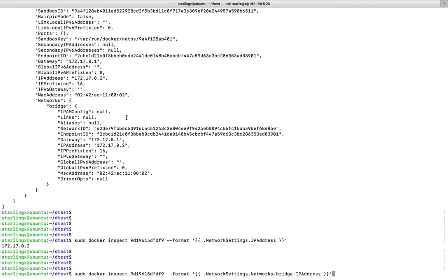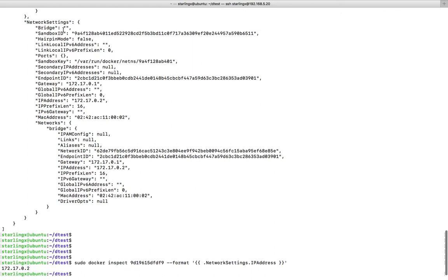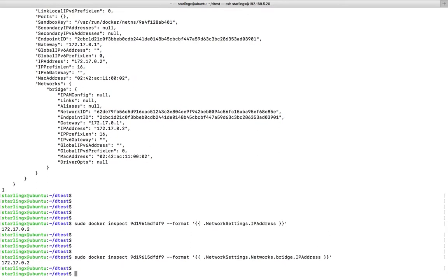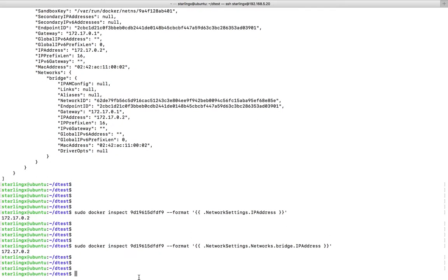You can see that you have to go to NetworkSettings, then Networks, then Bridge, then IPAddress. You have to give that in this order: .NetworkSettings.Networks.Bridge.IPAddress. That way you will get this IP address.